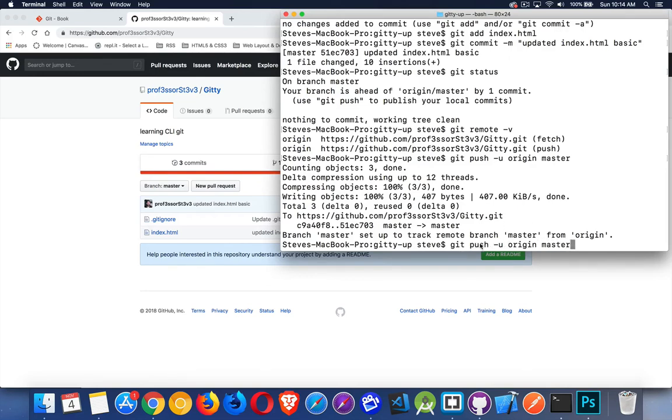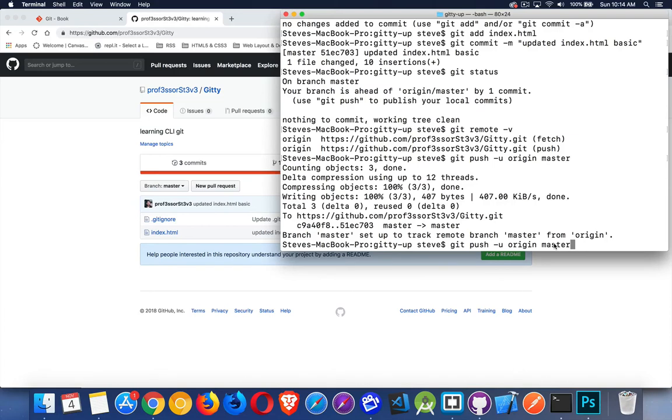So git, upload, signed in with my user account to whatever's defined as origin, which is this URL. Master, this is the branch that I'm on right now. That's the branch that I want to push up to. And that's it. That's how you update your GitHub repo.